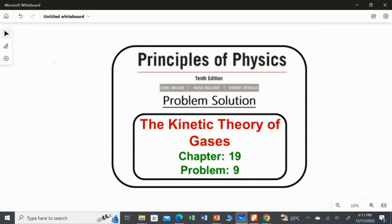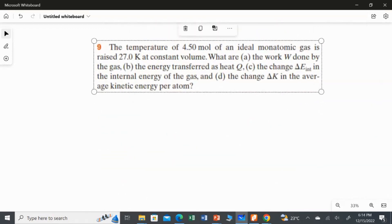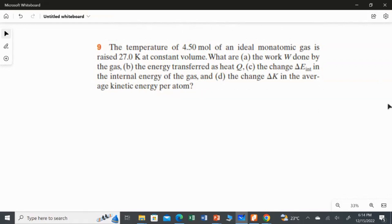In this video I am going to solve the ninth problem from chapter 19. The temperature of 4.5 mol of an ideal monoatomic gas is raised by 27 Kelvin at constant volume. We have to find: the work done by the gas, the energy transferred as heat, the change in internal energy, and the change in average kinetic energy per atom. So here we have to find answers for four questions.